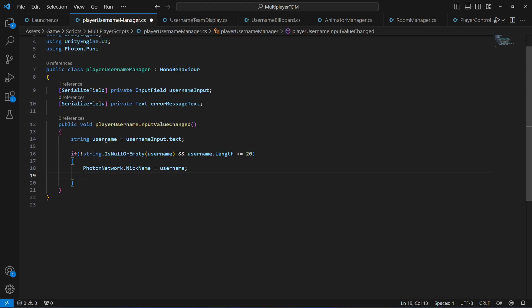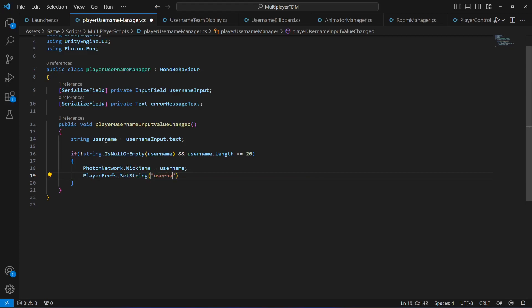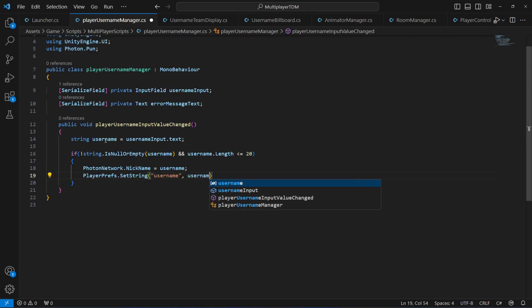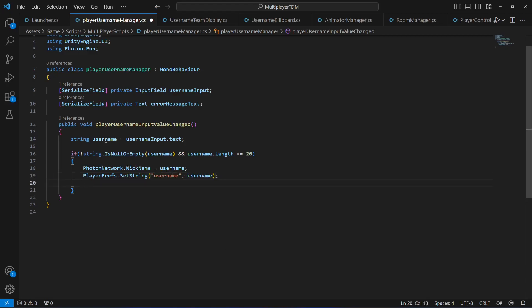We want to store this username in player prefs so that whenever the player closes the game and starts the game again they don't have to type the name again. For that purpose we're gonna use player prefs dot set string, create a string by name username and pass the username to it. Then the error message text will be set to nothing because there is no error to show. After this we want the player to move to the next menu which is the title menu.